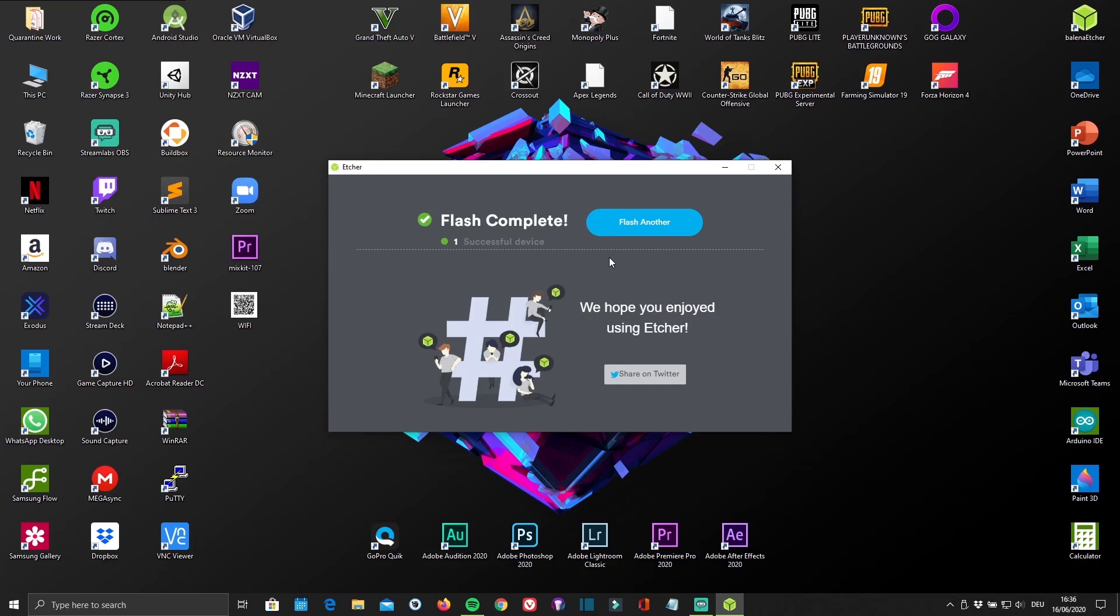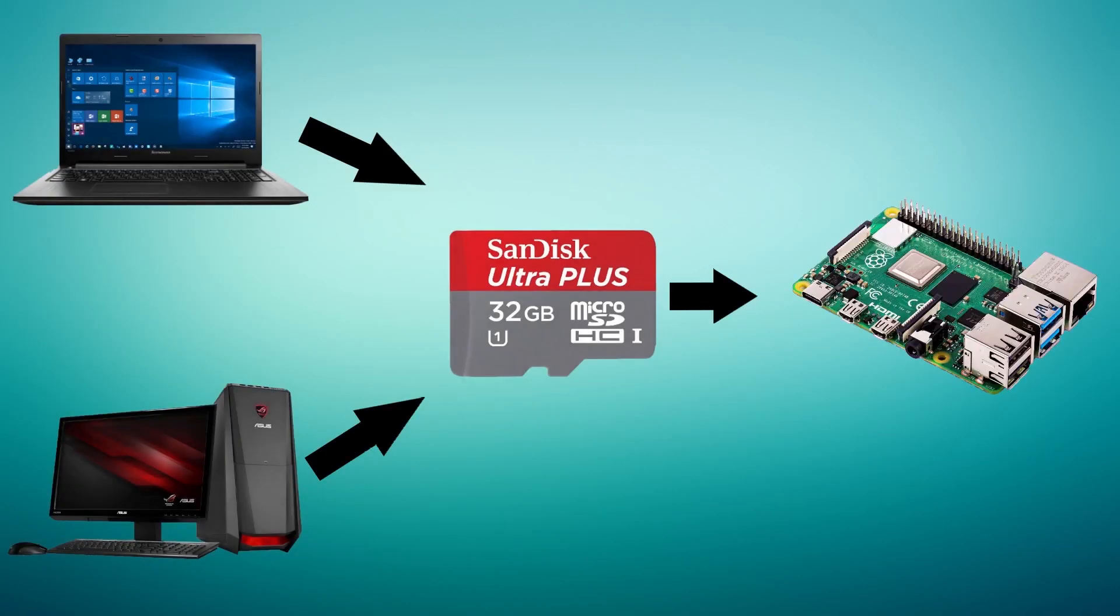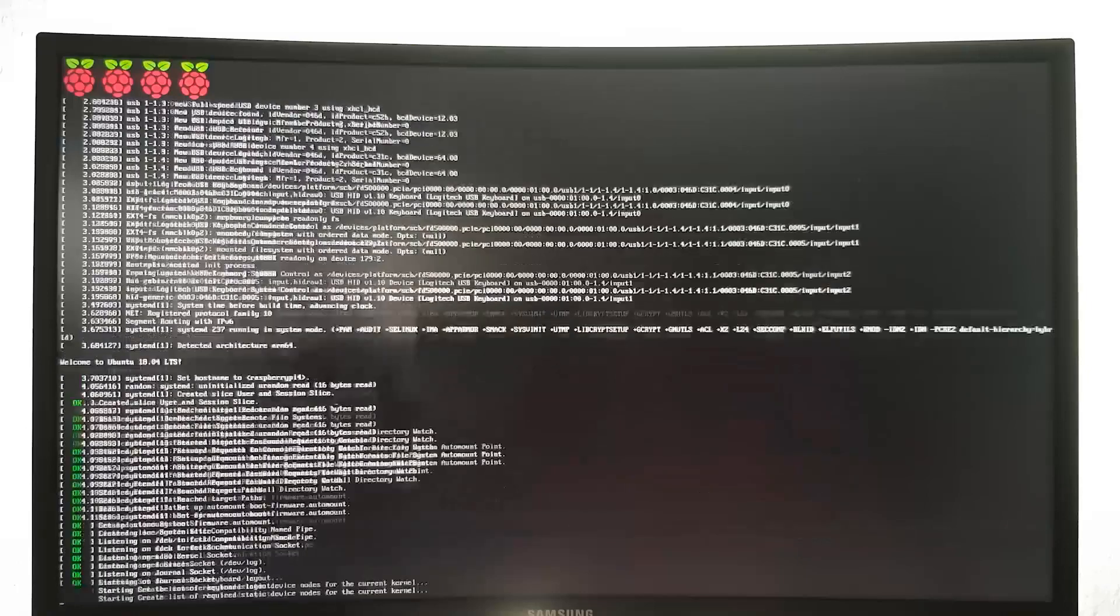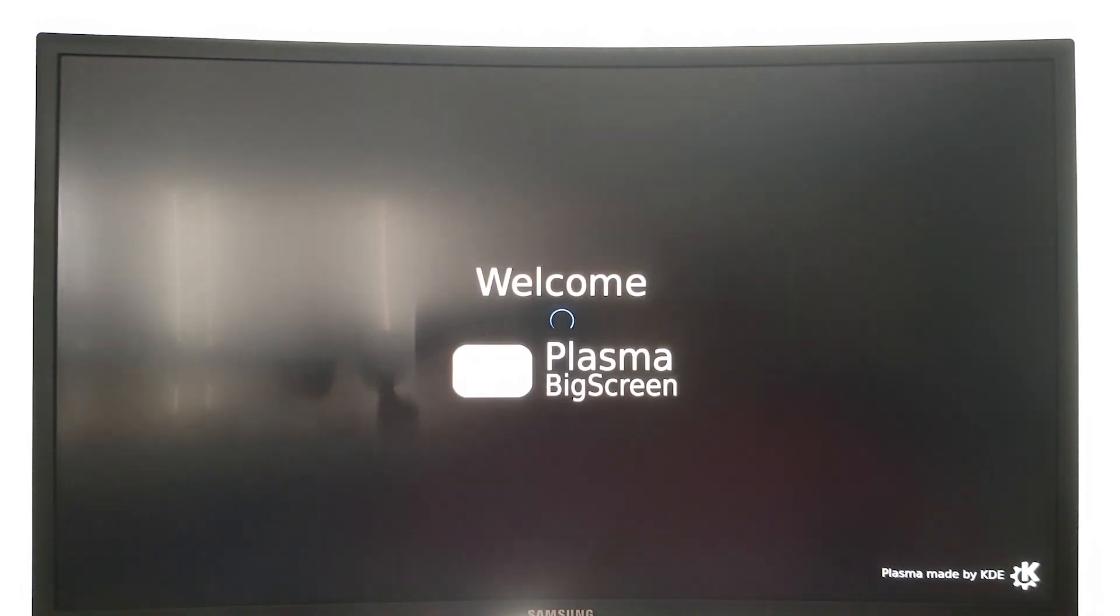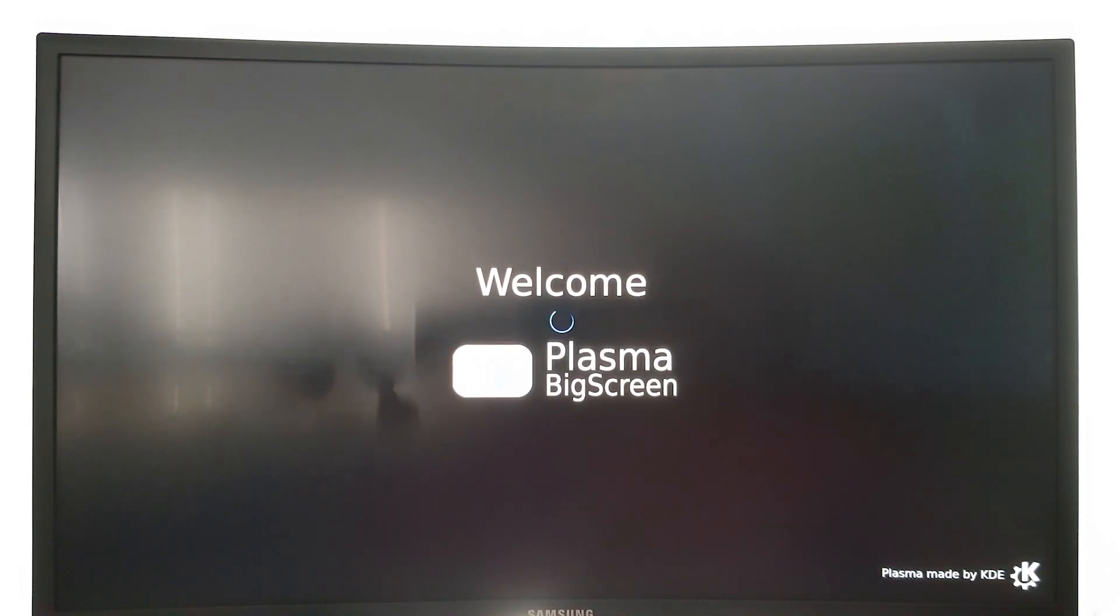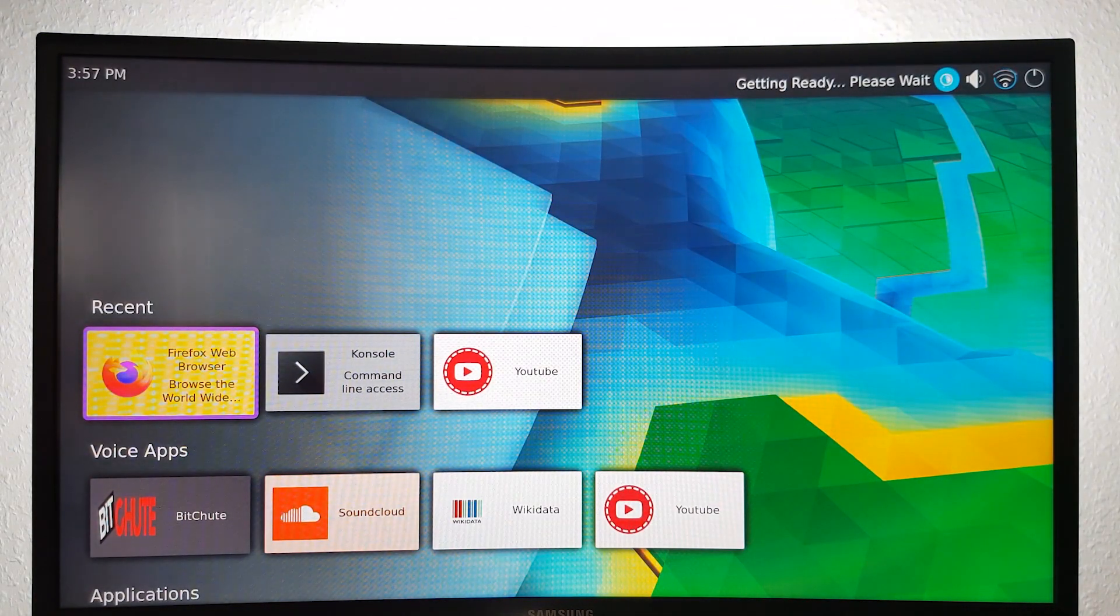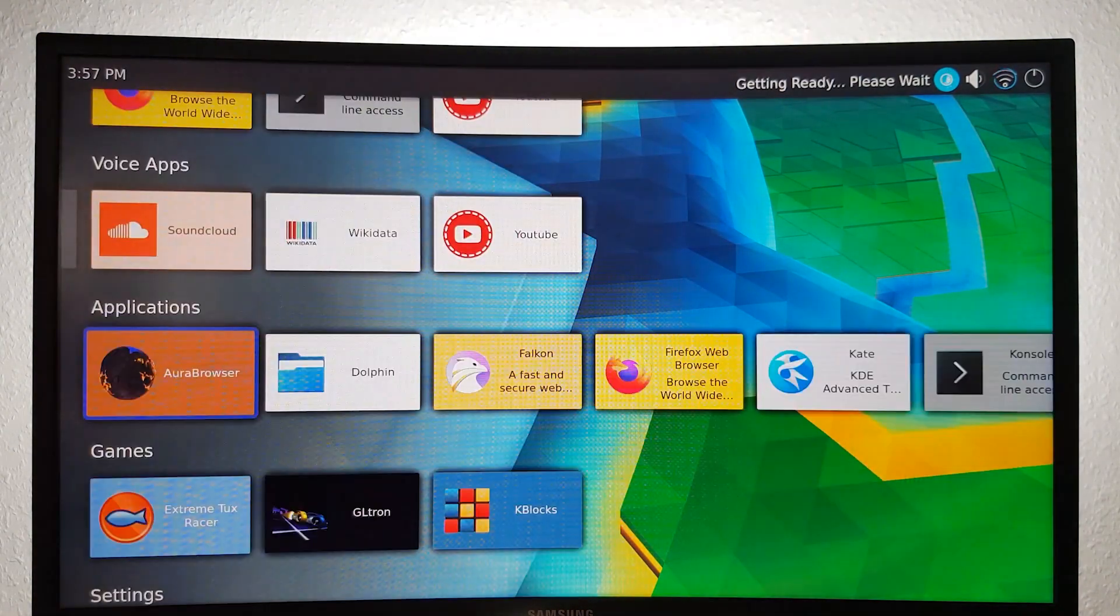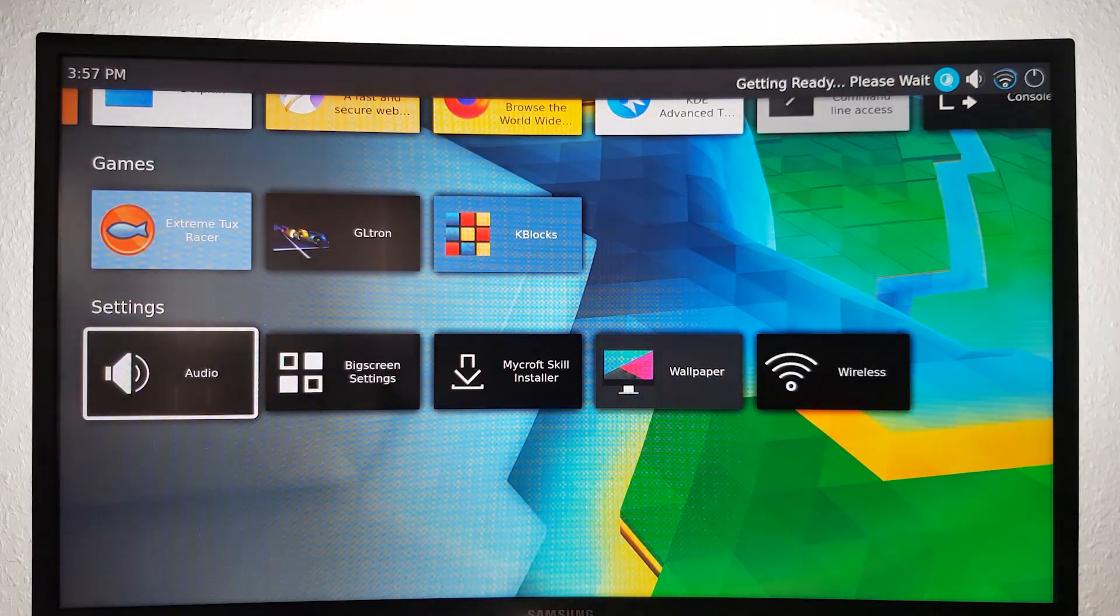As soon as it's done flashing, remove the MicroSD card from your PC and plug it into your Pi. Just give it some time to expand and boot. Now that the Pi has booted up, you can definitely see the Plasma Big Screen looks a lot like Android TV.